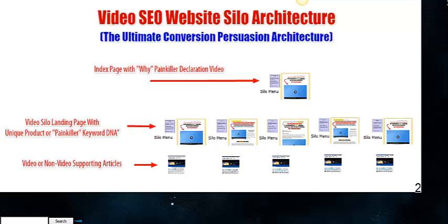Video website silo architecture is simply another layer stacked on top of the SEO ranking method known as website silo architecture, and it's very focused on the painkiller that your company, service, or brand is providing to the marketplace.